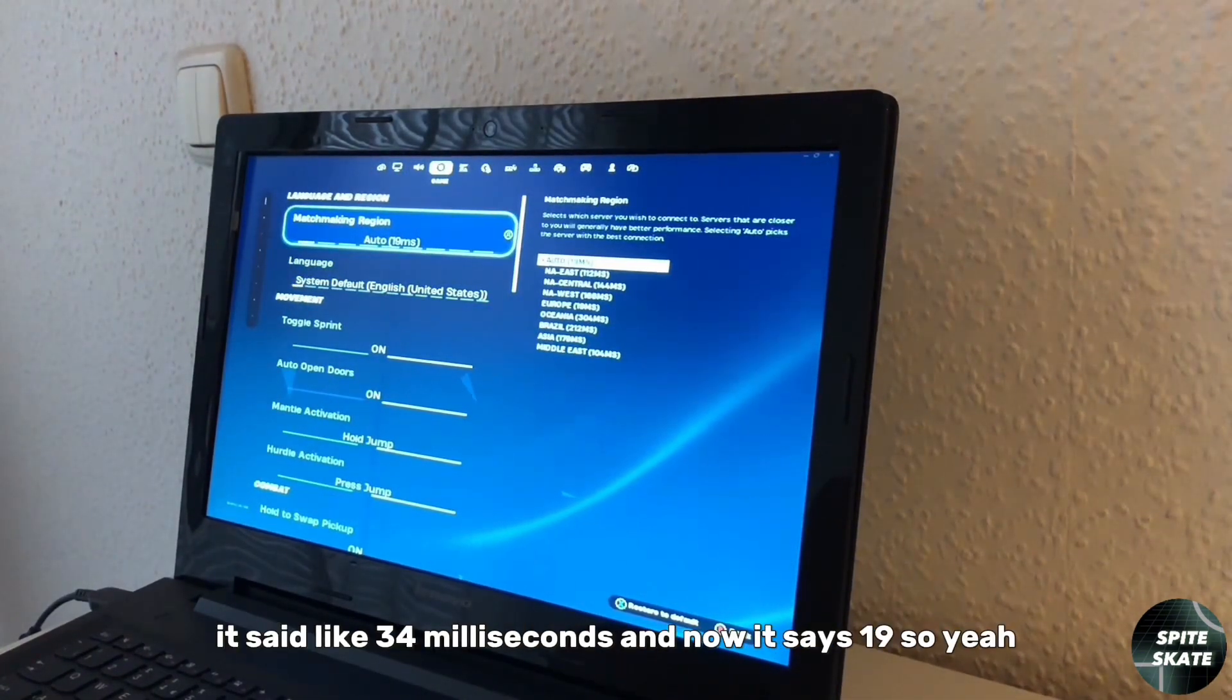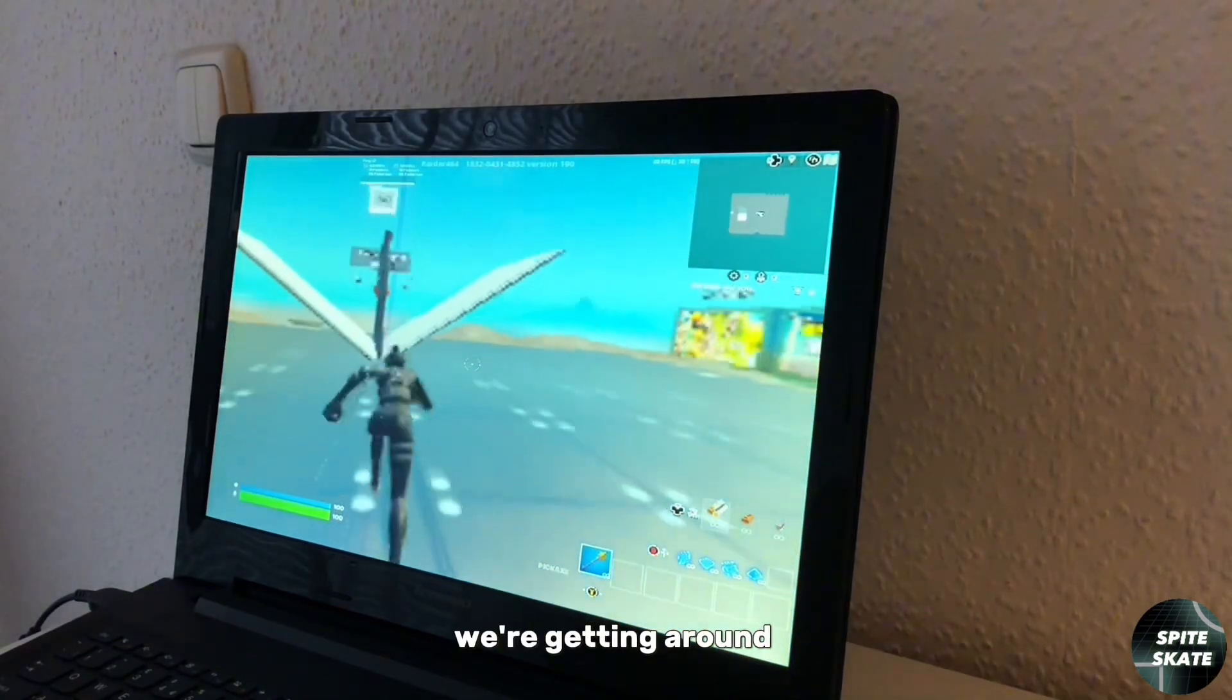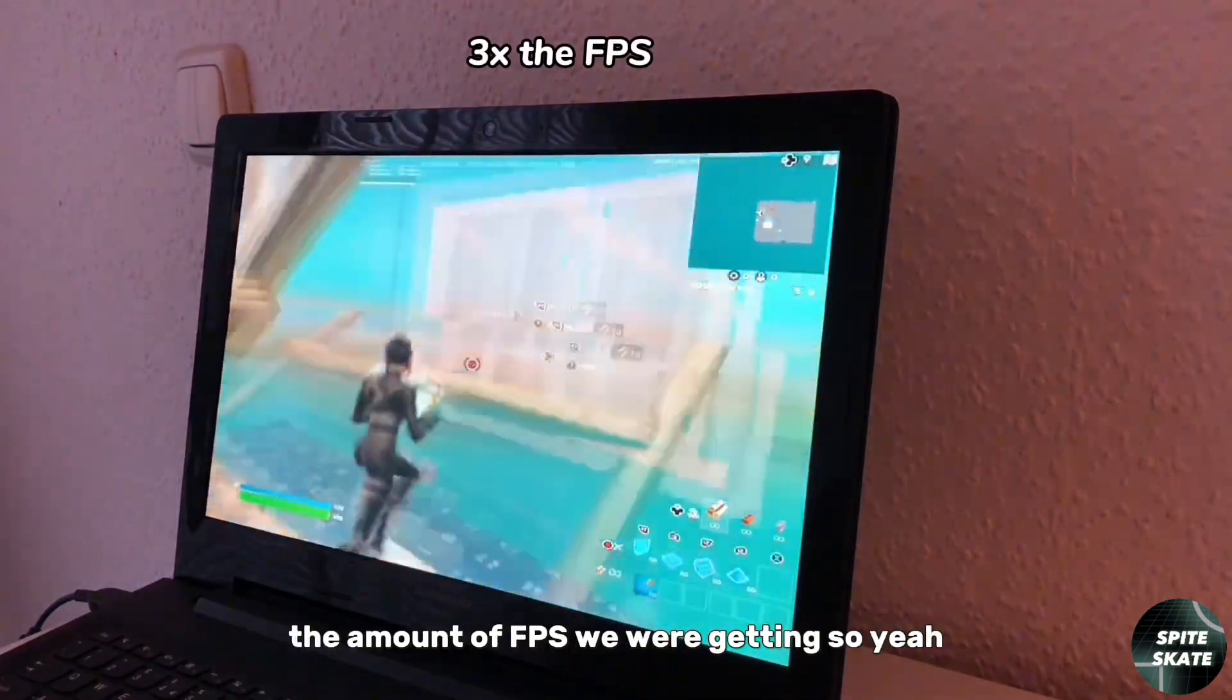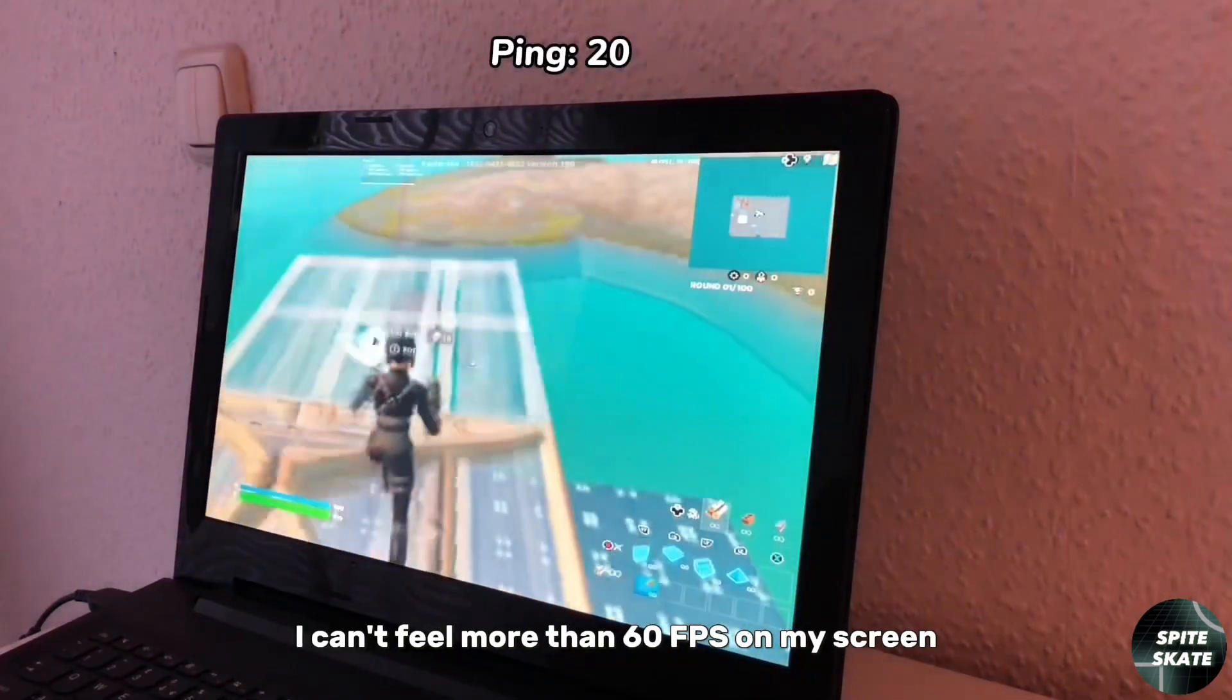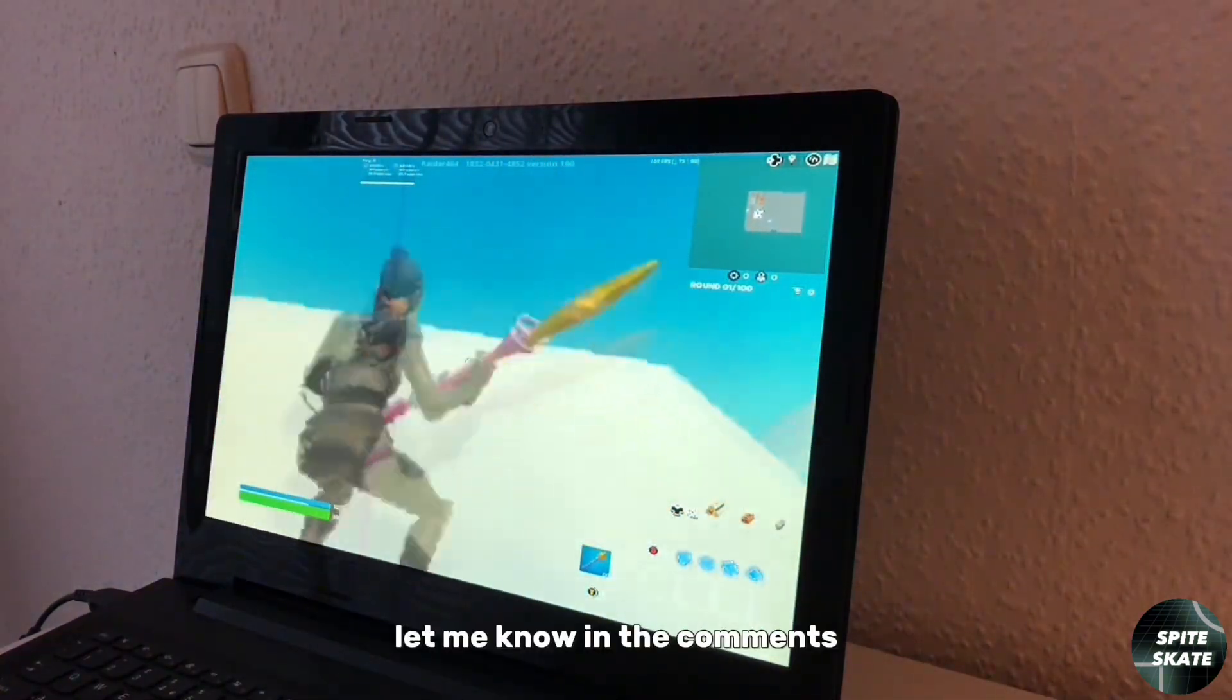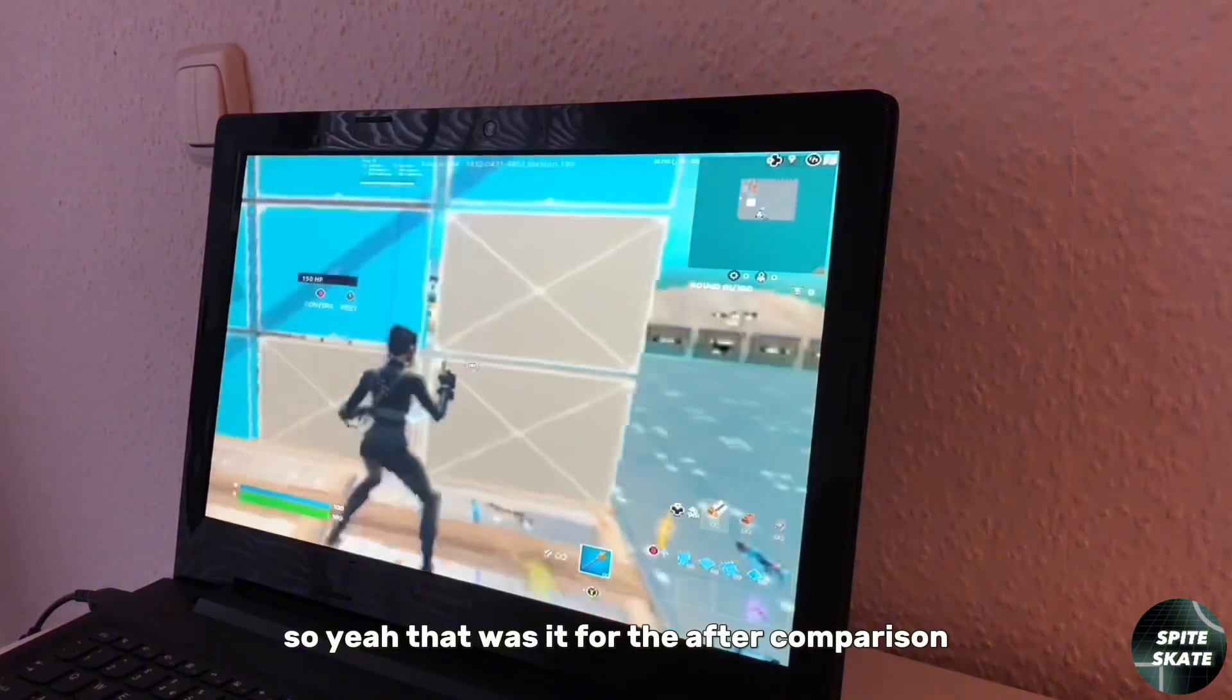As you can see, we're getting around 120 to 100 FPS, so we almost like tripled the amount of FPS we were getting. That's really, really awesome. I mean, I can't feel more than 60 FPS on my screen because my screen is only 60 hertz, but still, let me know in the comments if you want to see me play battle royale on this thing. That was it for the after comparison.